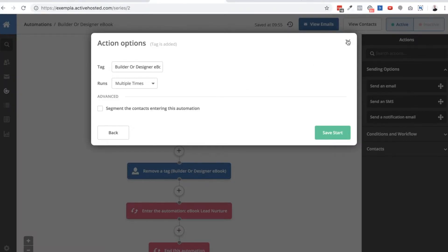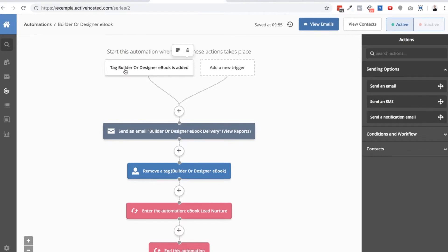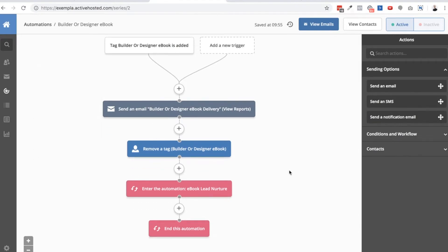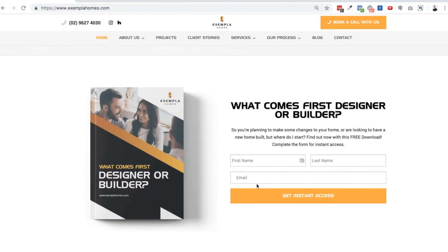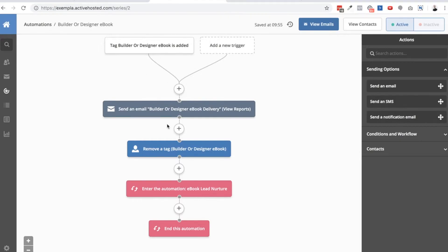We need something to fire the automation, so I'm using a tag called 'builder or designer ebook.' The next step is simply to send the email and then remove the tag. The reason I remove the tag is that if I leave it on, and the person who downloaded the ebook forgot they had it and came back to your website to download it again, the tag wouldn't be added again and they wouldn't re-enter the automation. By removing the tag, someone could fill the form out again two months later and still be sent the same ebook.